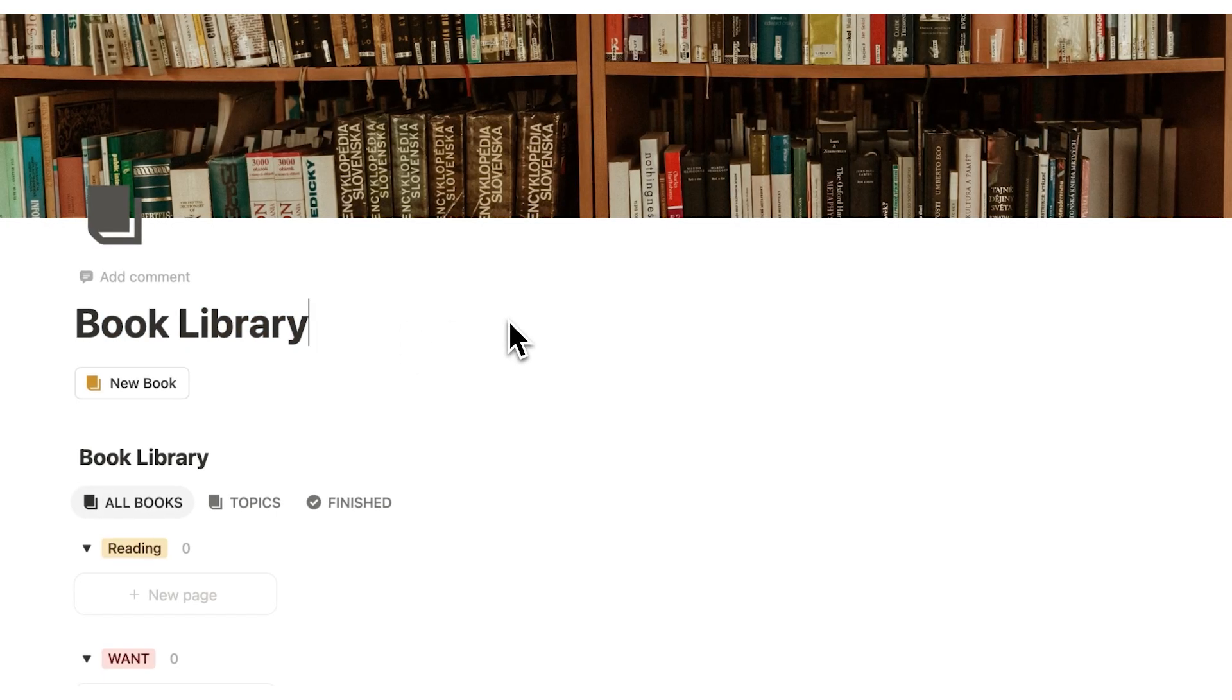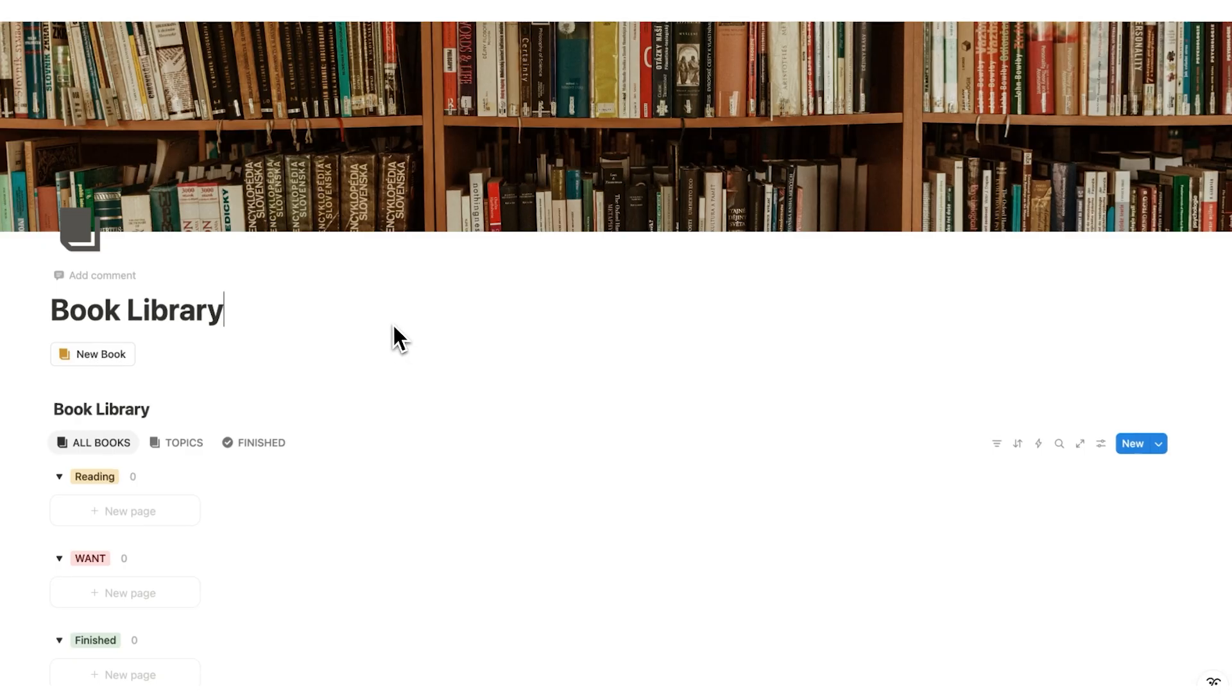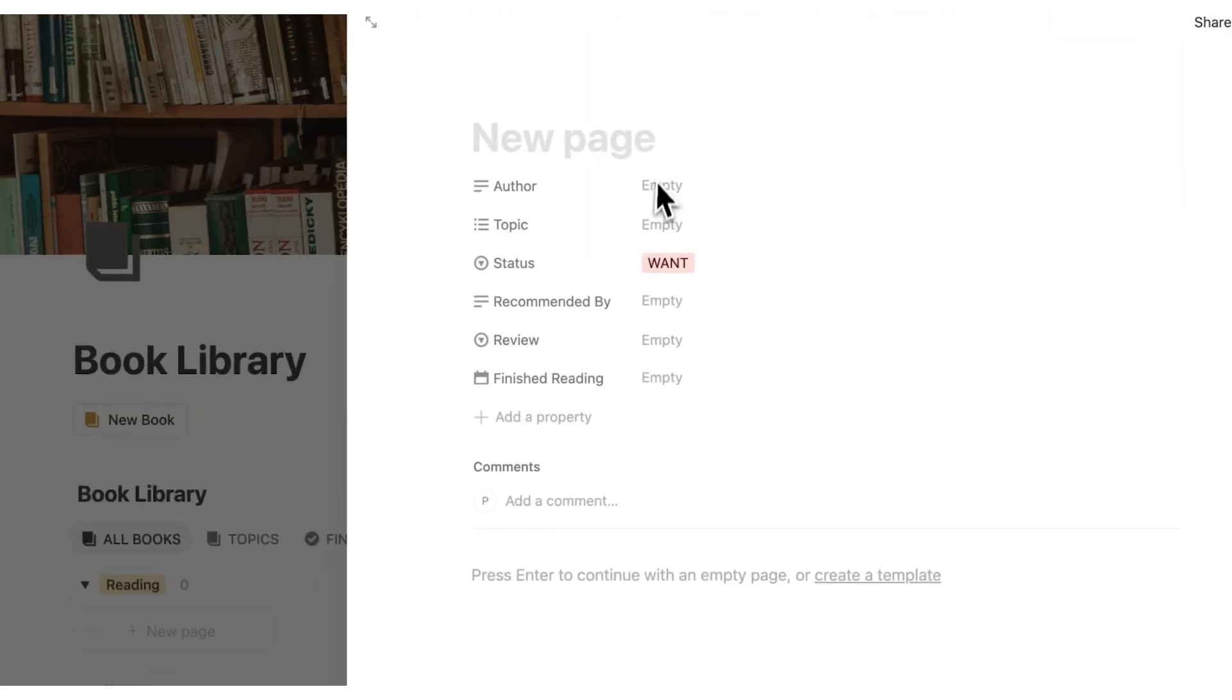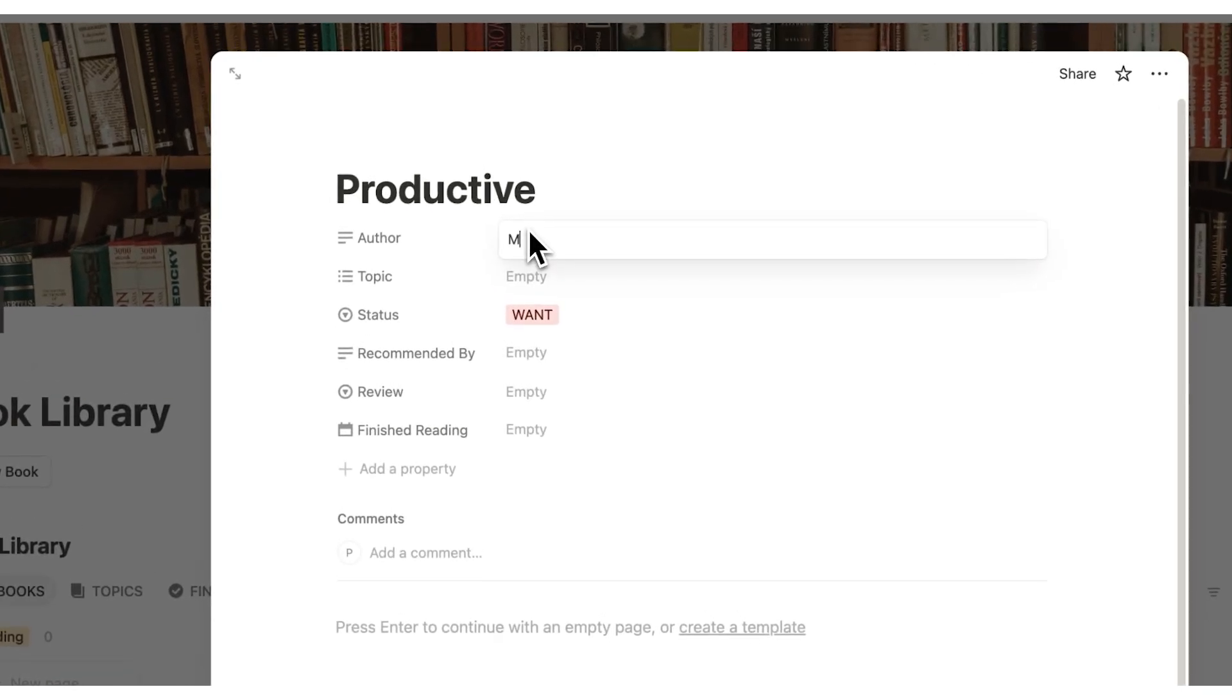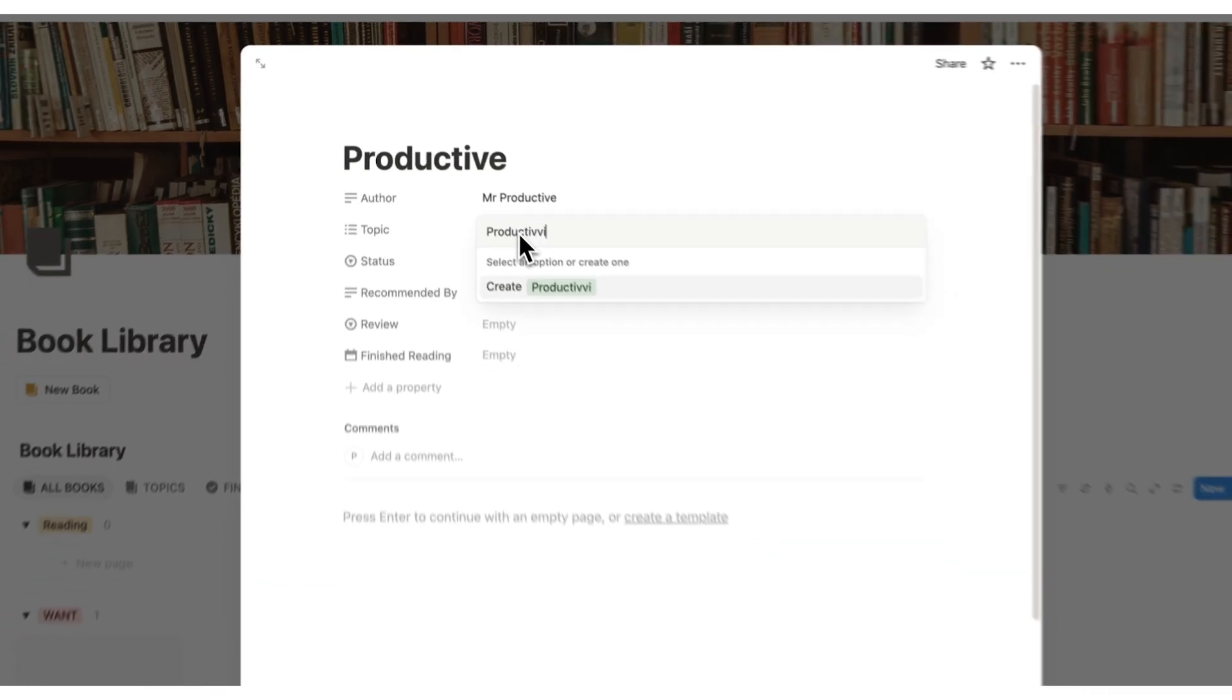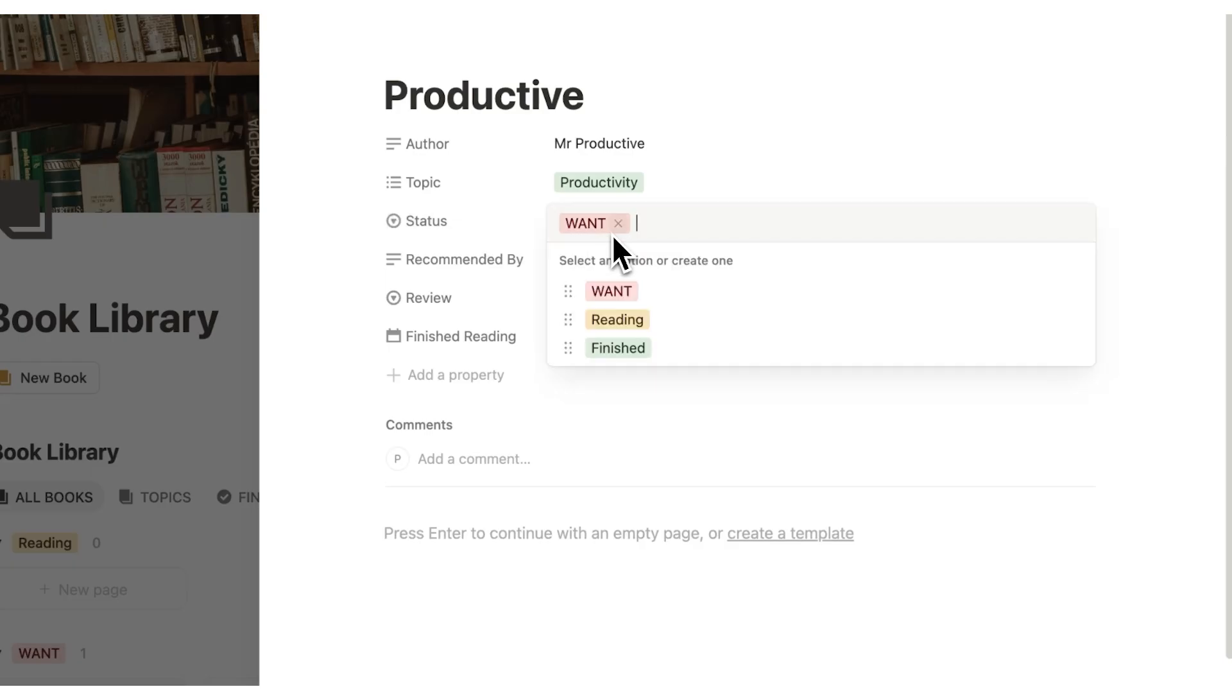All right, the next template here is the book library. And this here is a really powerful way for you to store your books. So let's just click here on new book. And let's say the book is called productive. Sure. And the author is Mr. Productive. Great. So here we can now add a topic. So obviously this one will probably be about productivity. Who would have thought? So I can add that topic here.